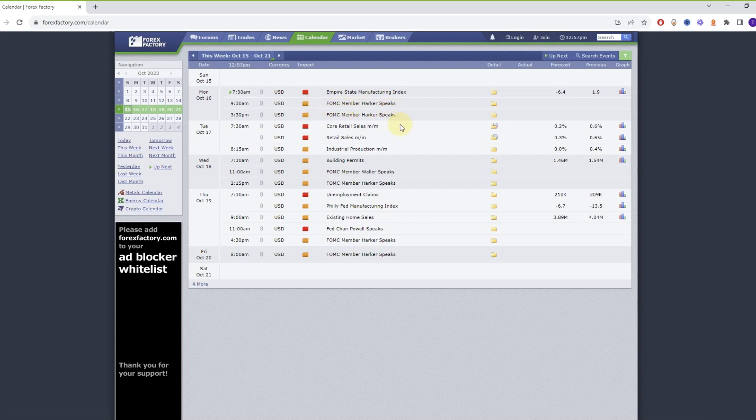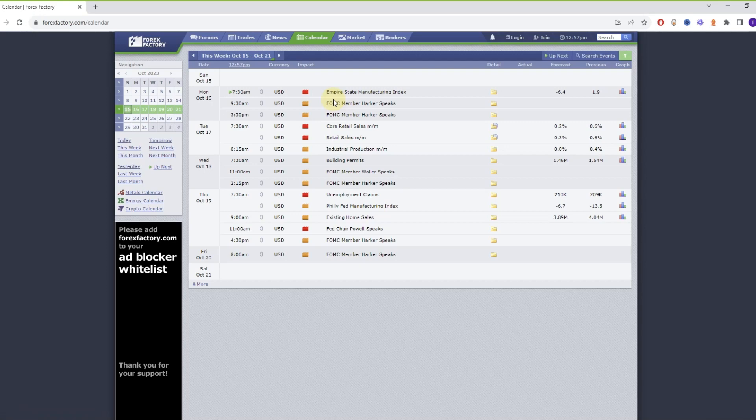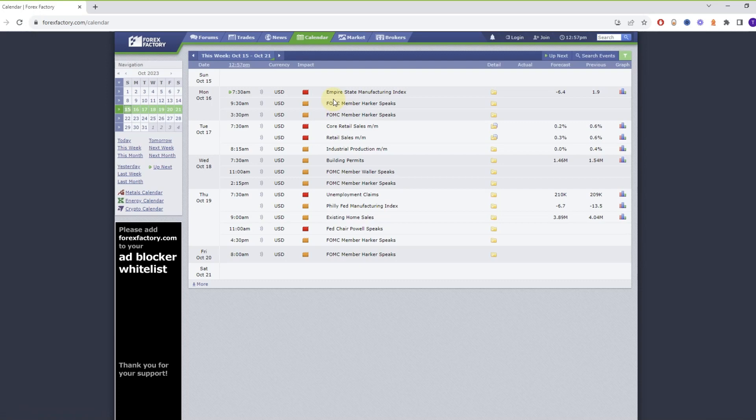So why are these events so important to keep in mind, especially the red ones? These are potentially high impact events which means that they can create a lot of volatility on the market, which in turn can cause a lot of troubles for your orders such as slippage.